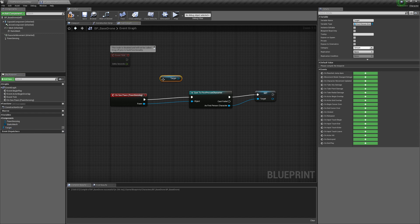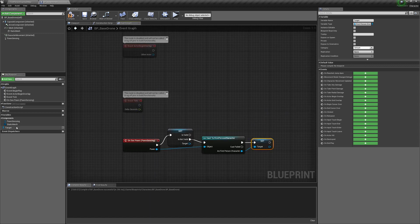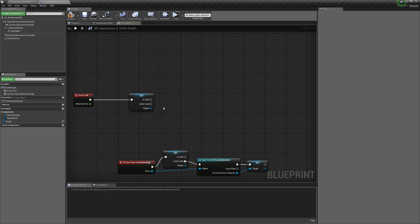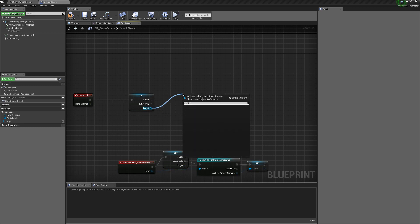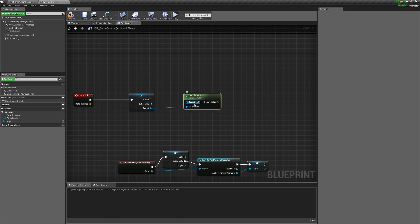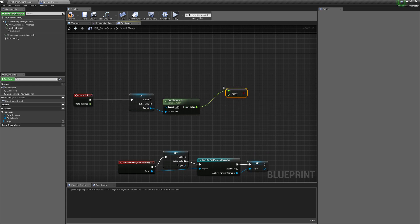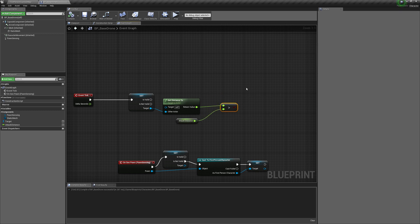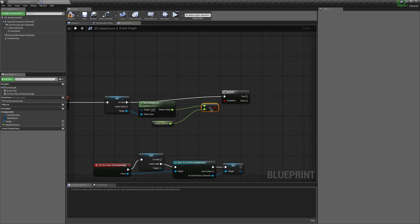Hold Ctrl and drag the Target variable in, and convert it to a Validated Get. If we don't have a target we will find a new one. If we do have a target, get Distance To off the target, hold Ctrl and drag it to Other Actor so we get our distance from self to the other actor. Do a Greater Than check against a new variable called Attack Distance. Make a Branch by holding B and clicking, then connect this.